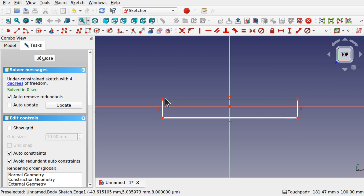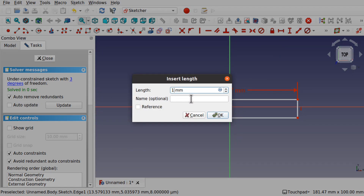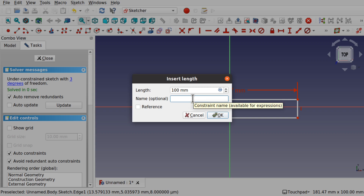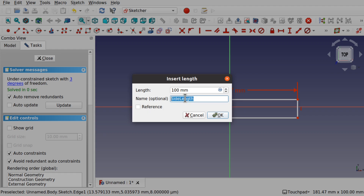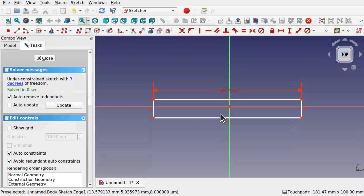We're going to do a rectangle. I'm going to set the length of the top line using a length constraint and set that to 100 millimeters. I'm also going to name the constraint — I'll call it something like 'side length'. Remember that case matters, so when we come to use this in our formula, this will matter. Hit OK. I'm going to set the height as well.